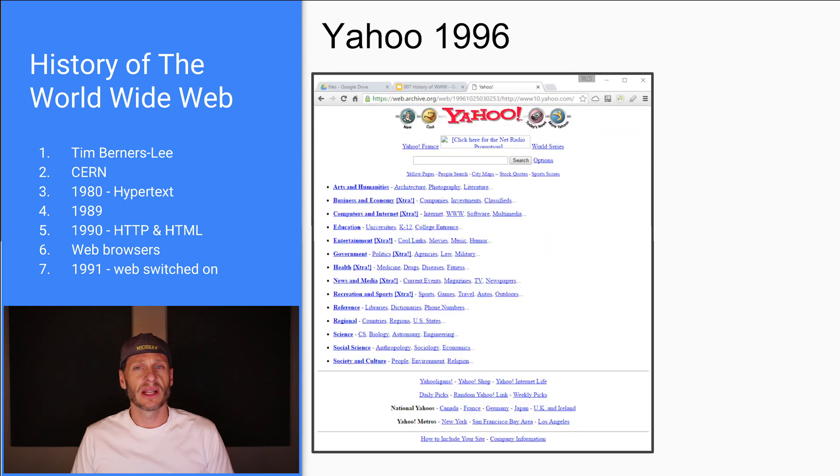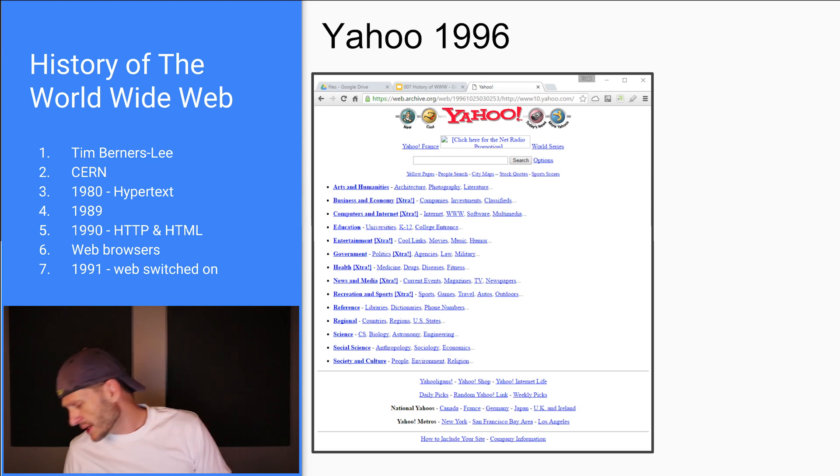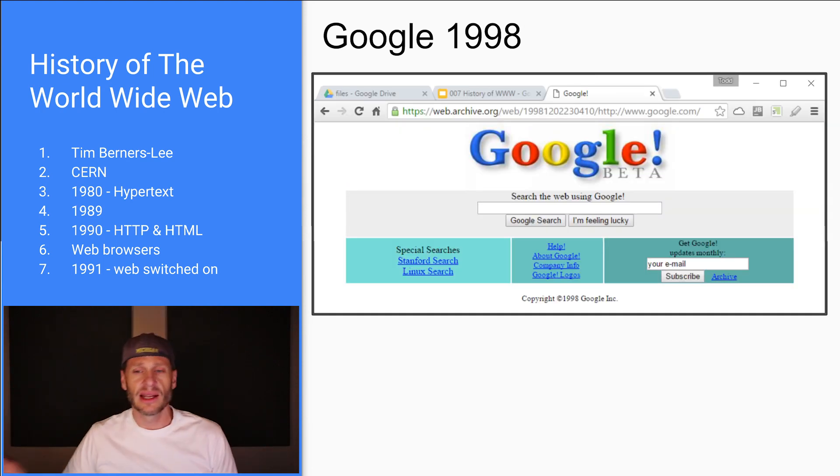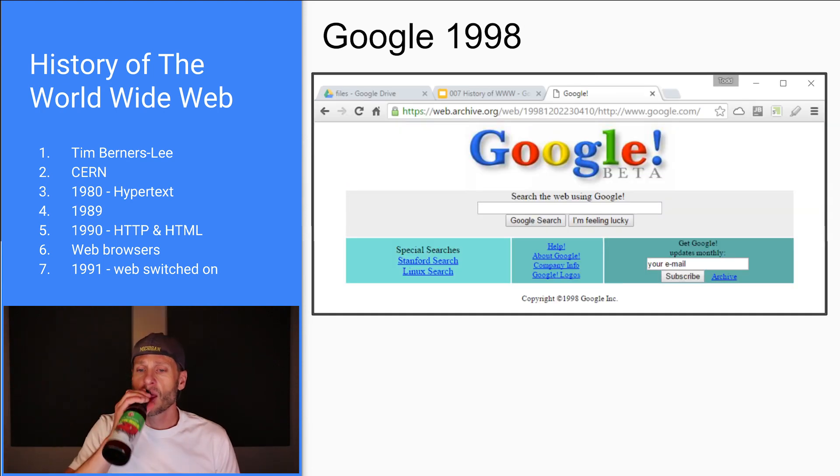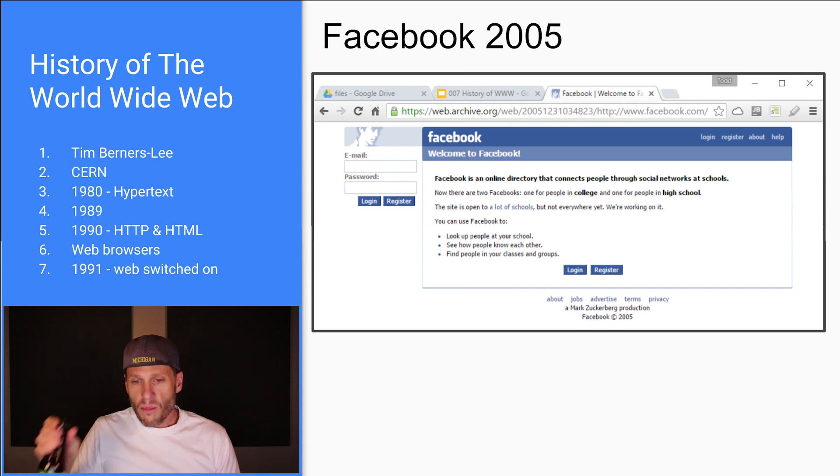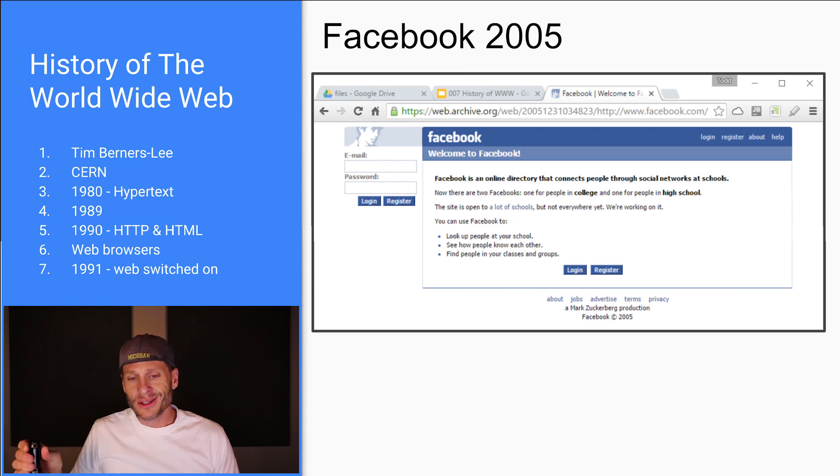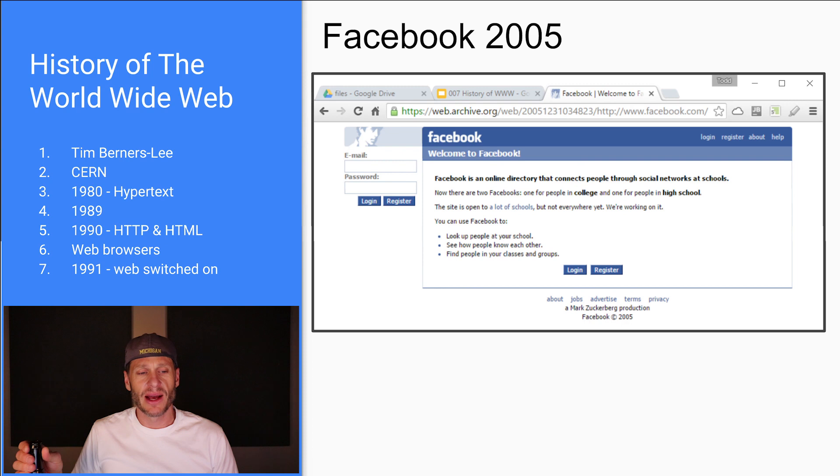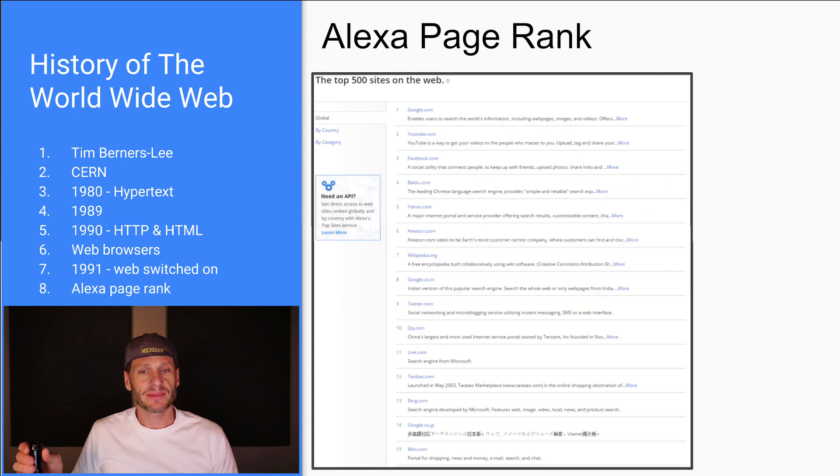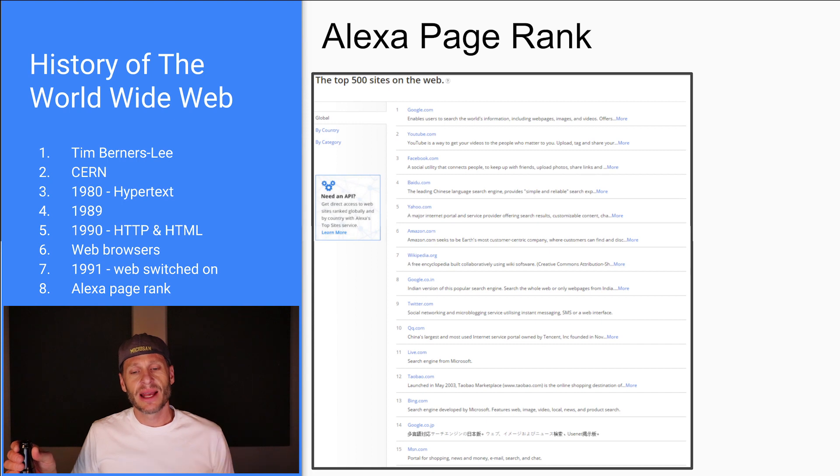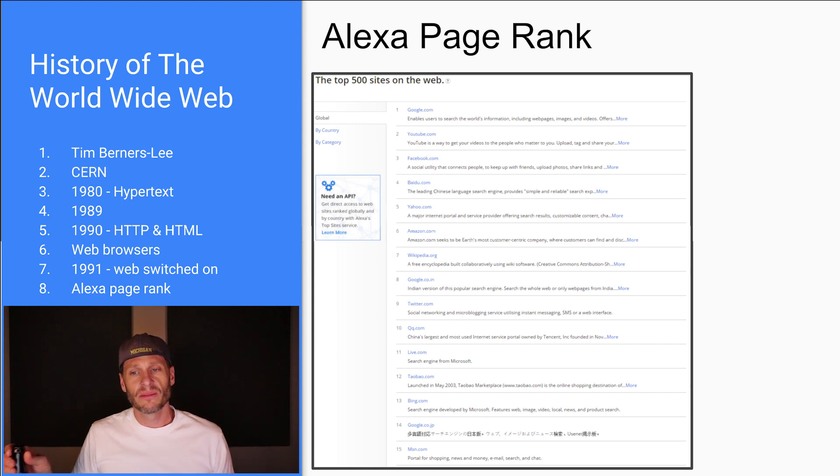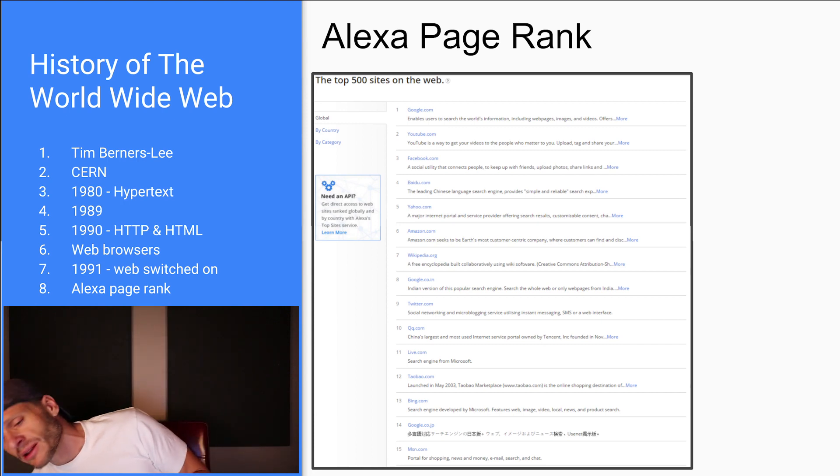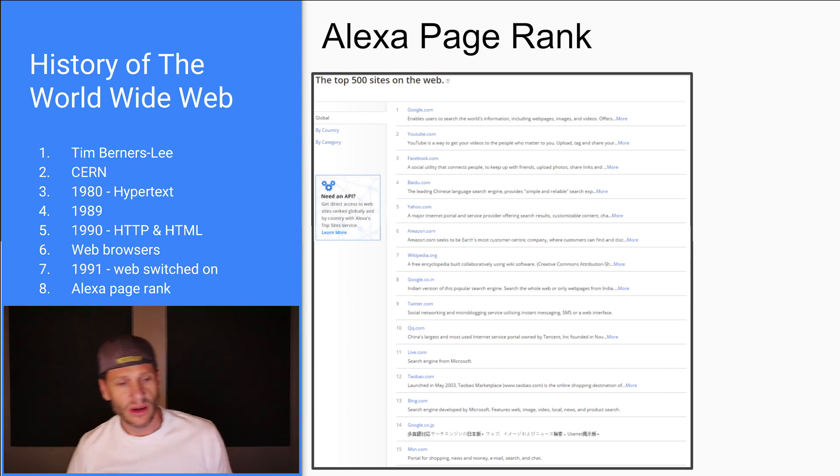This was Yahoo in 1996. This was Google in 1998. There's Facebook in 2005. Looks a little bit like conspiracy, like CIA for some reason. I don't know why I think that. And then there's this great website owned by Amazon called Alexa, which ranks all of the different websites in the world based upon which one is the most popular. And so you could go check that out.